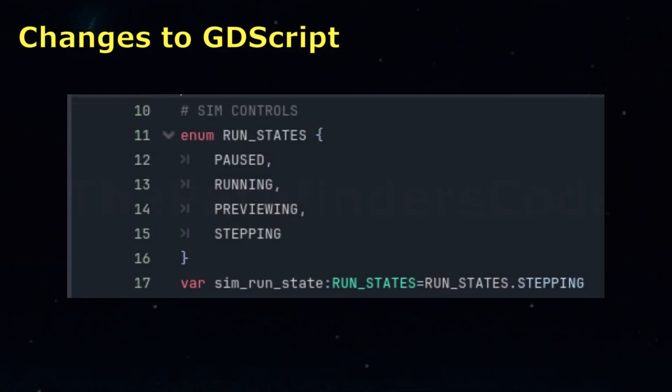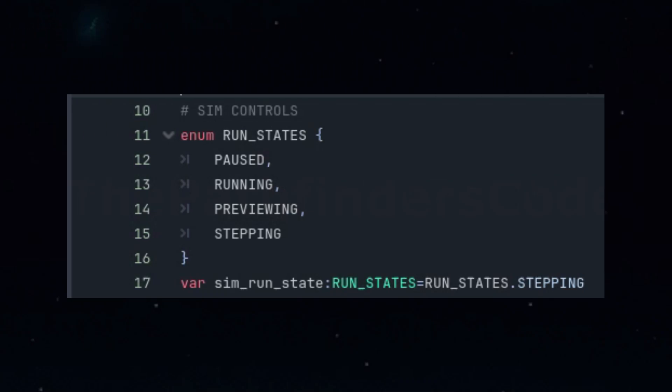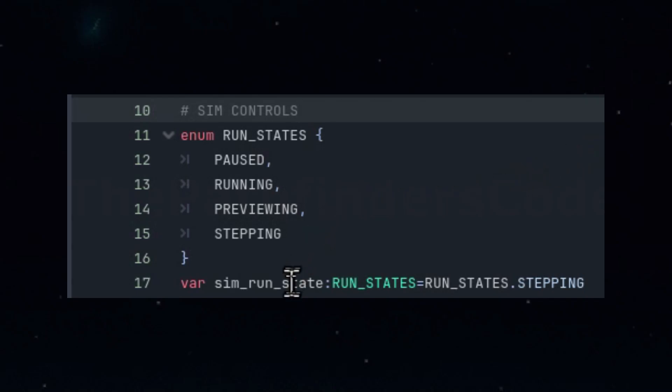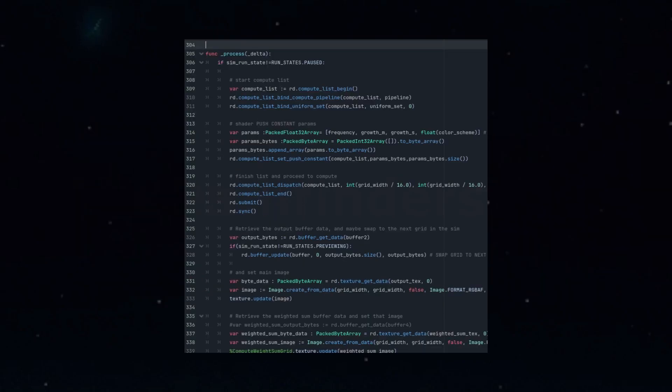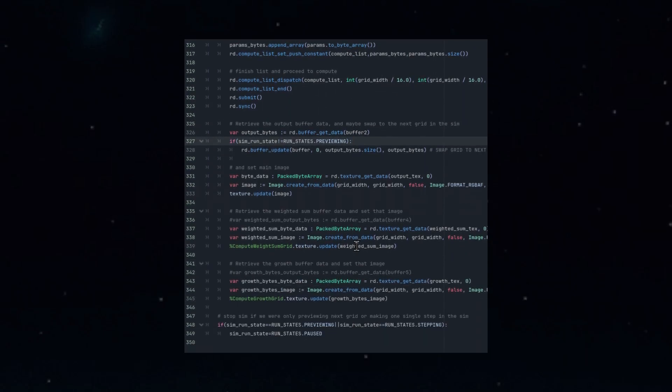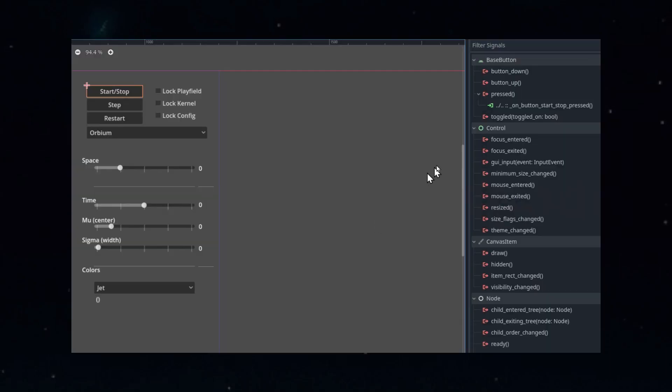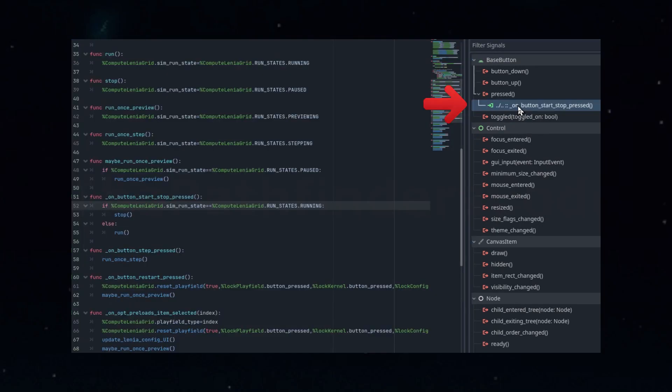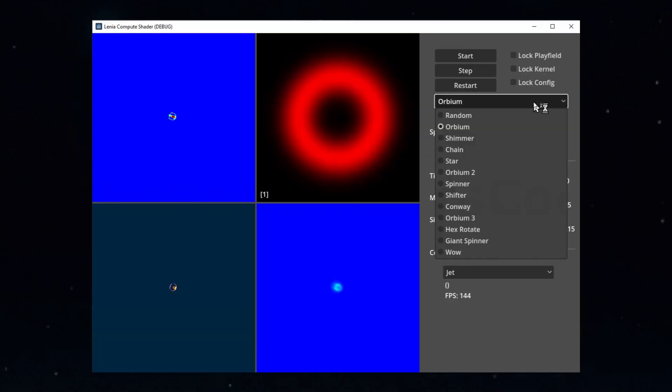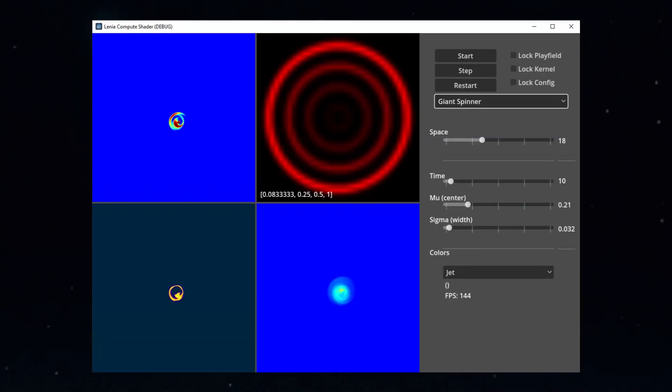The user interface will have buttons to start, stop, and step through the simulation. We'll also have the ability to restart the sim. We'll add a basic state machine to help with this logic, nothing fancy, just a simple enumeration and a variable to hold the current state. Then we'll use this value in our pipeline process function to determine if the shader should be running or stepping. And we'll use one of the states to preview the next grid without actually making a buffer swap. In the main UI script, we'll create some helper functions that will let us adjust the state in the pipeline. Then using the built-in pressed signal on the buttons, we'll hook up those helper functions. And now we can start and pause the sim, restart it, and step through it stop by step if we wanted to.